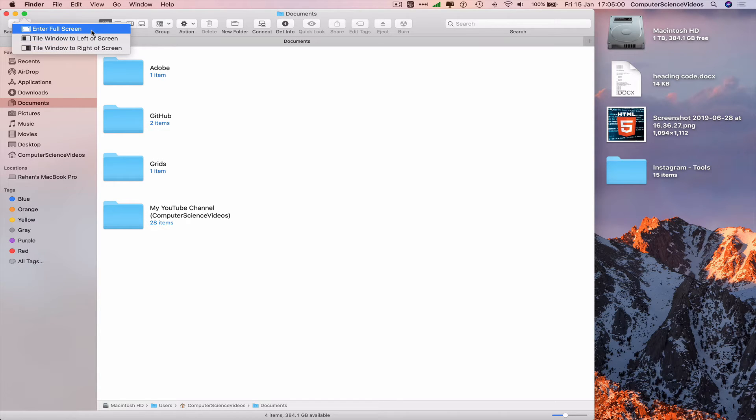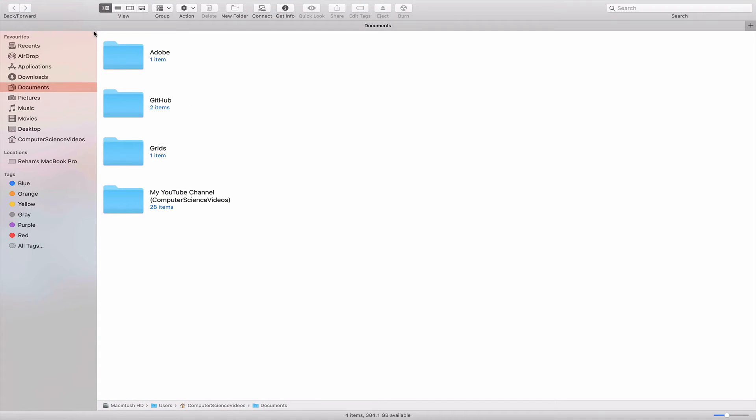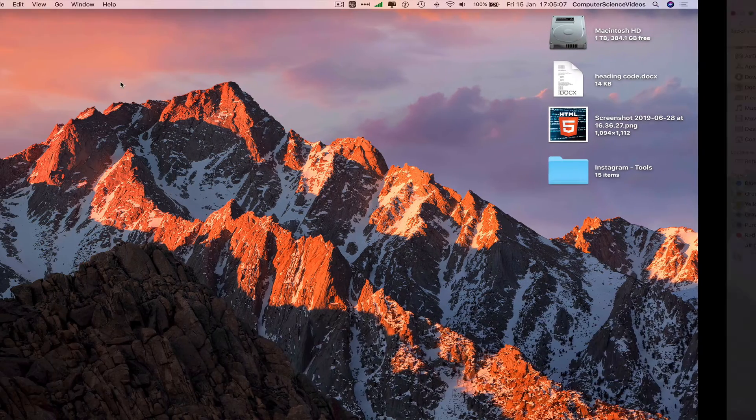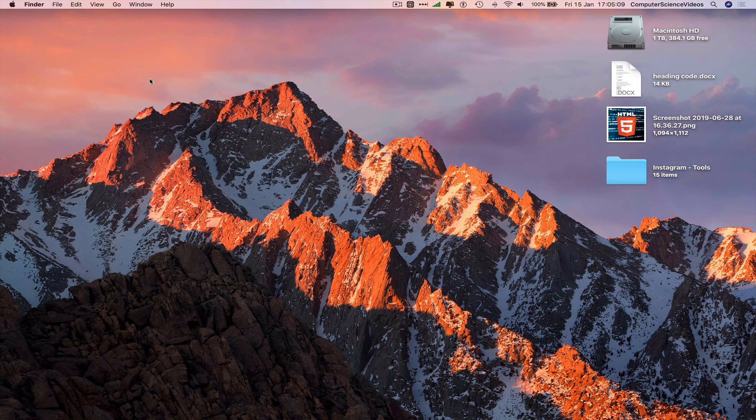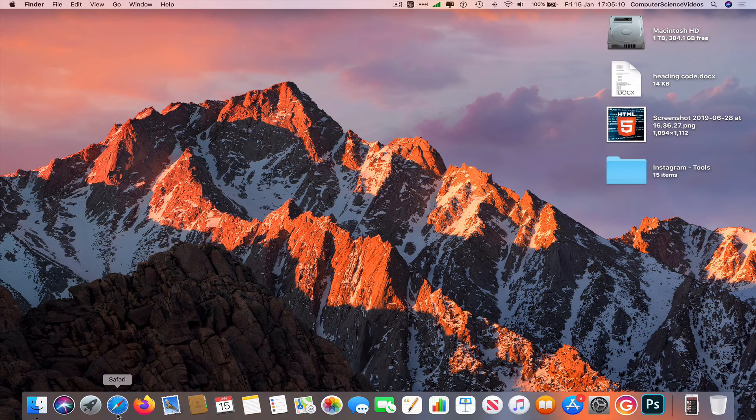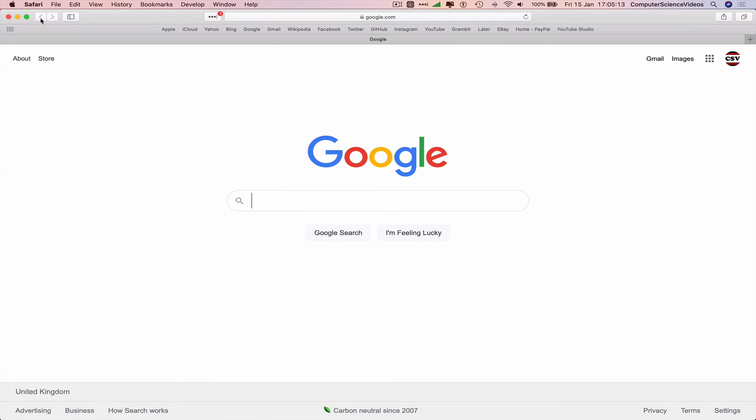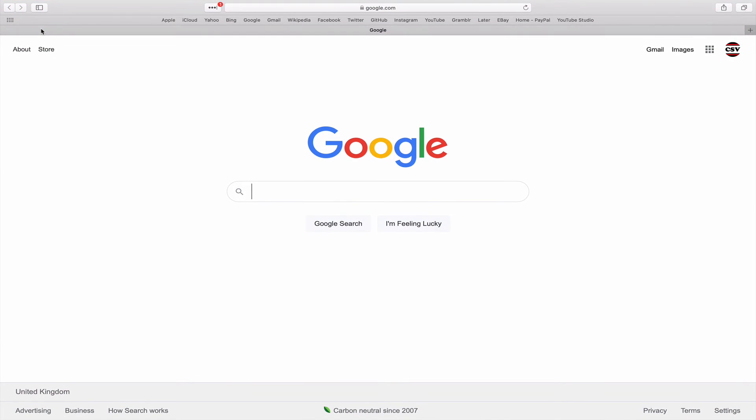Let's just go full screen. Now we have officially entered full screen for Finder. Close out of Finder. Let's just go to Safari. Enter full screen. Yep.